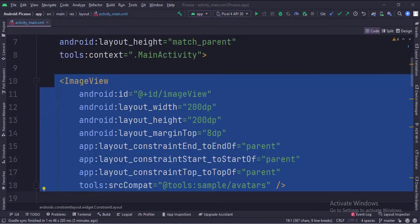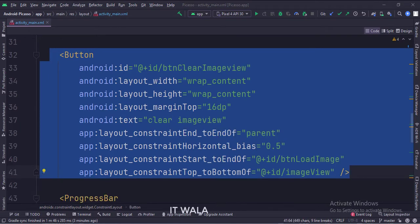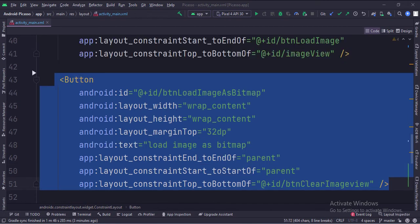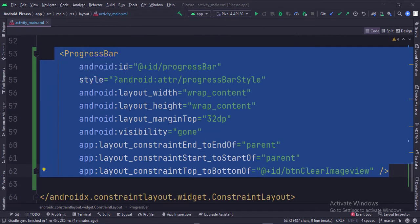This is the image view. This is the load image button. This is the clear image view button. This is the load image as a bitmap button. And this is the progress bar — the visibility attribute is set to gone initially.